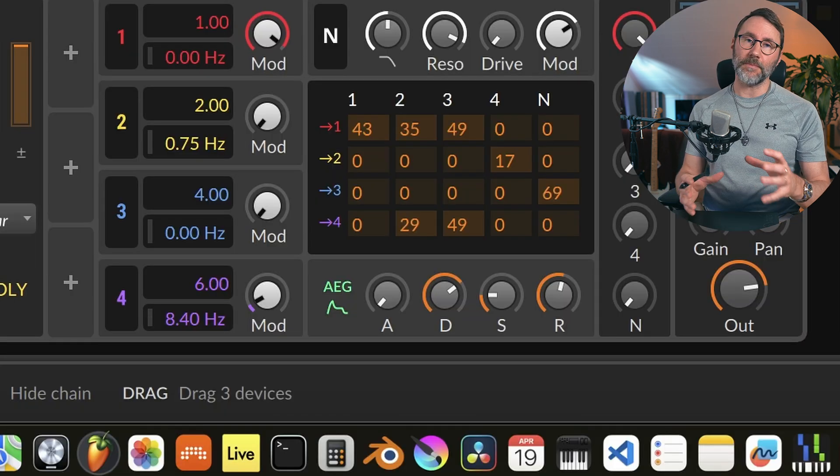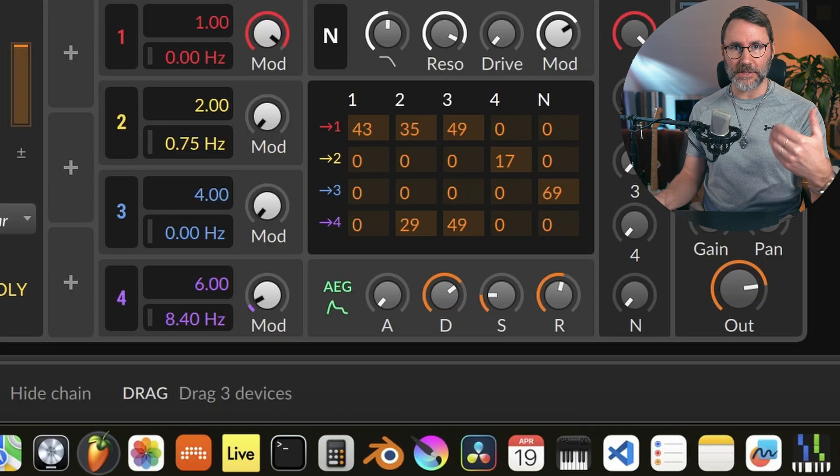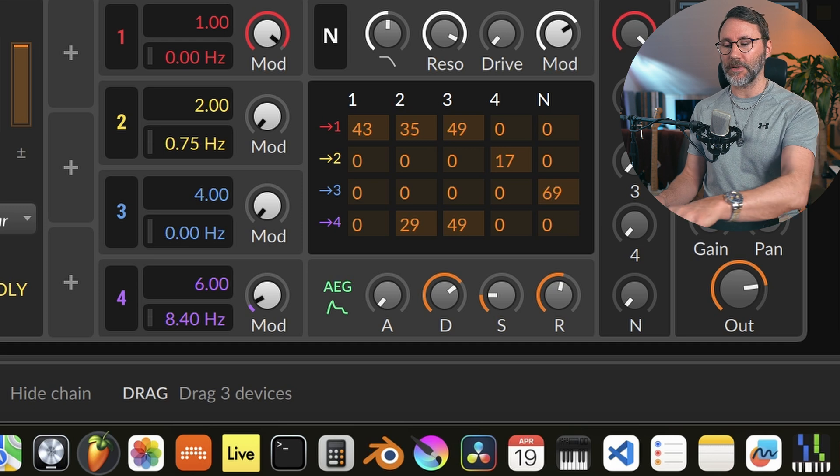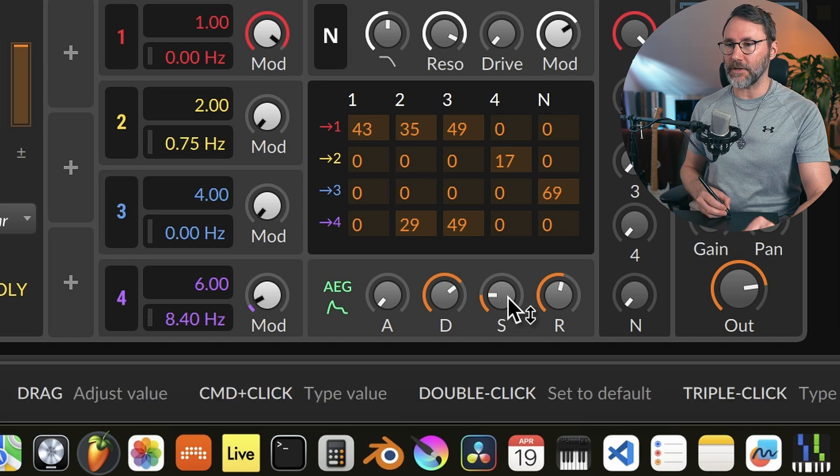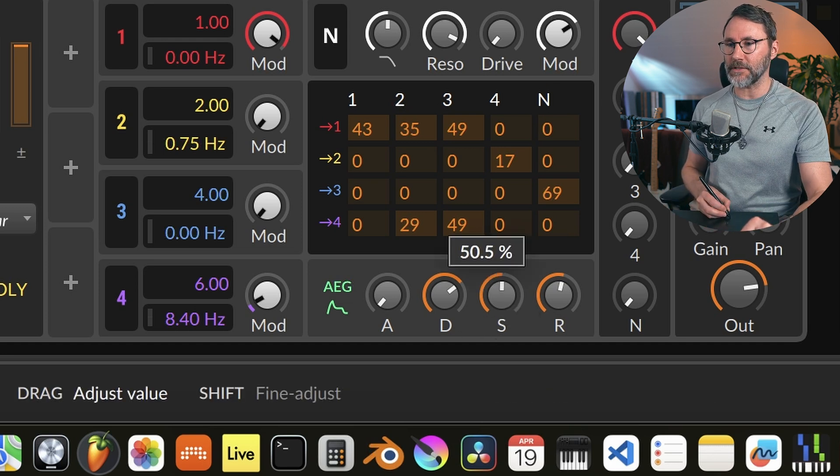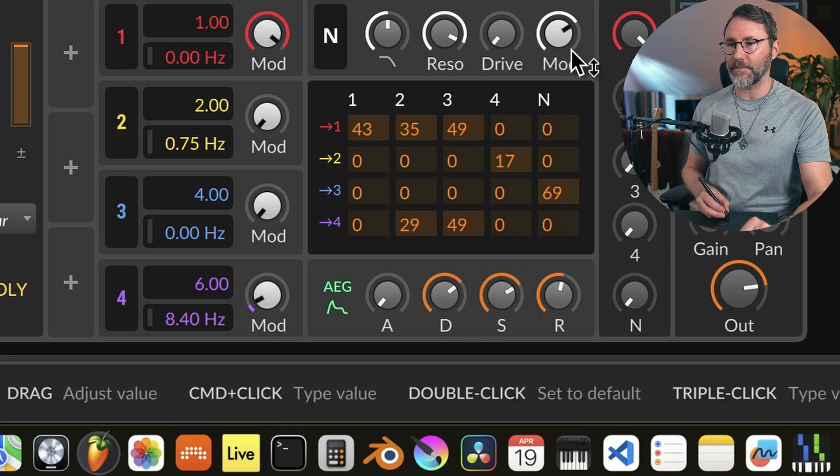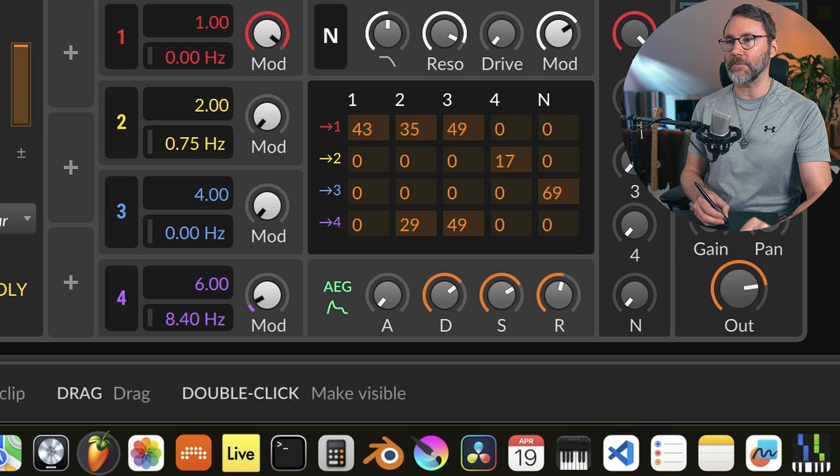Now if we want the bass to be more consistent, if you hold the longer notes, we can just raise the sustain of the volume envelope.